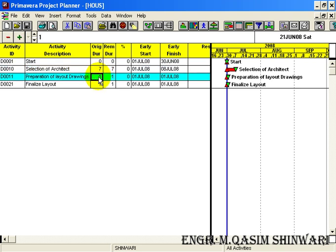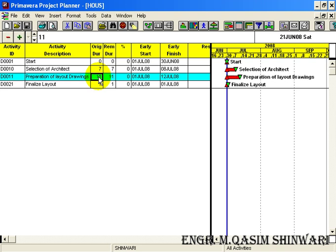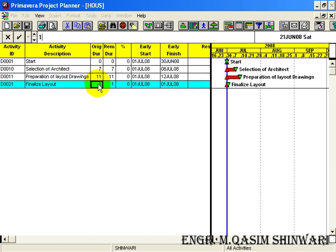For preparation of layout drawing we have 11 days, and for finalizing layout we have 15 days.